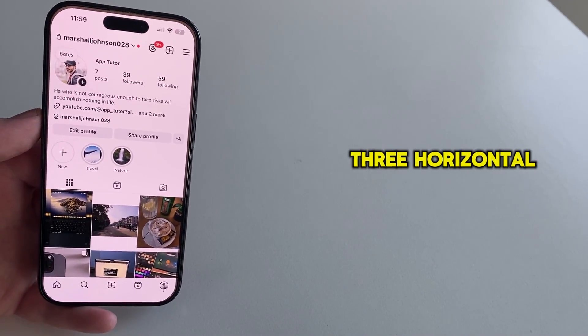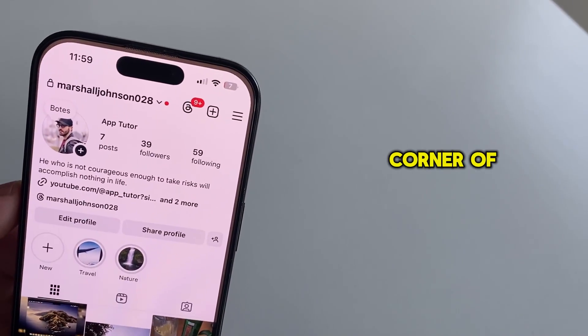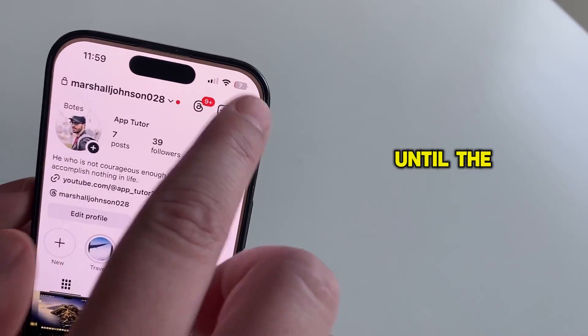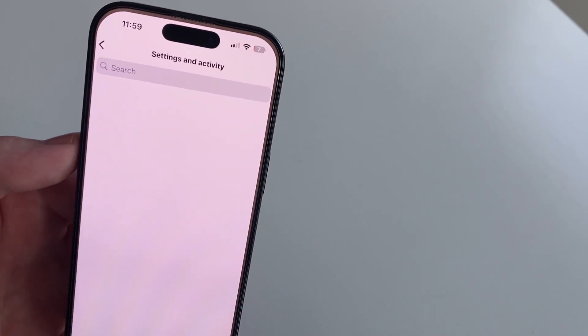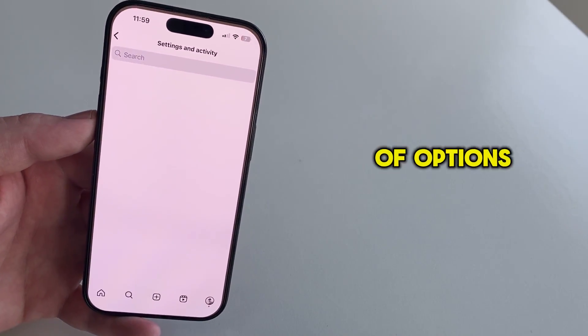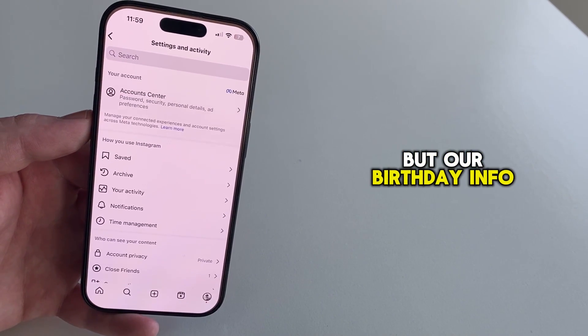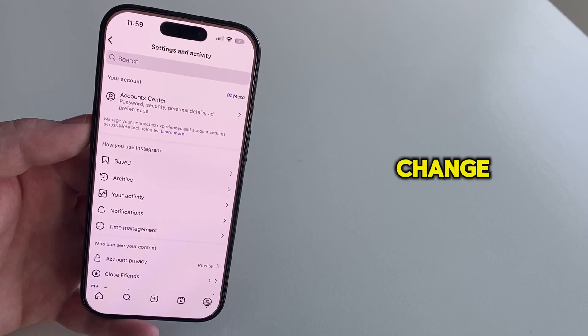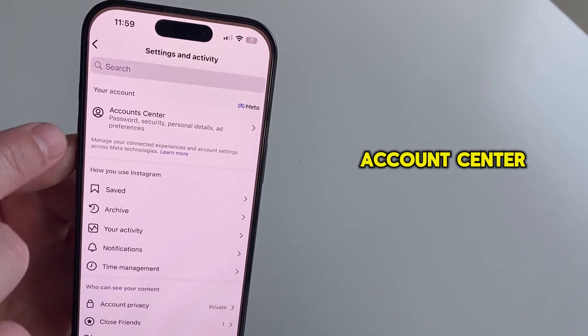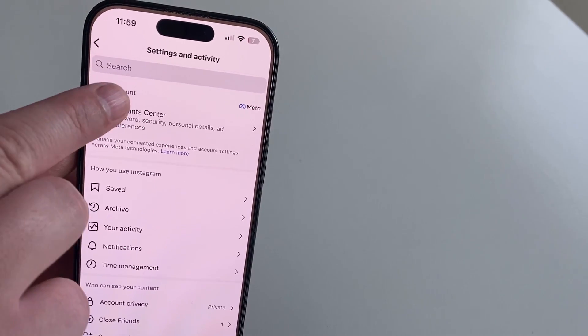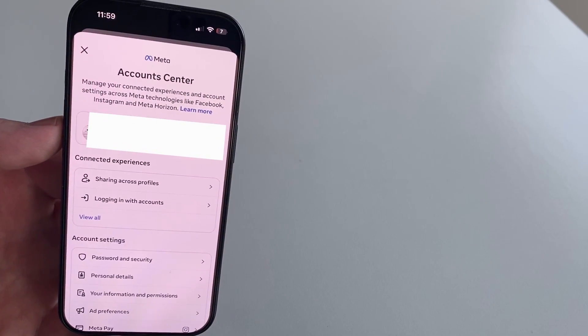Now, tap on the three horizontal lines at the top right corner of the screen until the settings page appears. We have a bunch of options on this page, but our birthday info, which we need to change, is located in this account center option. So let's tap on this to open it.